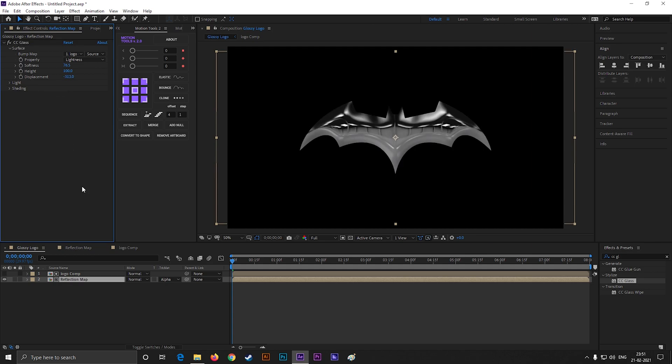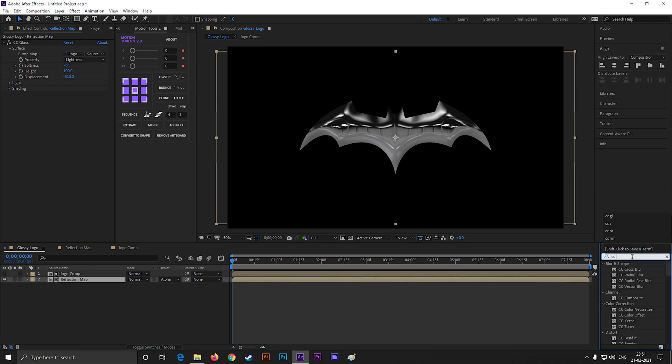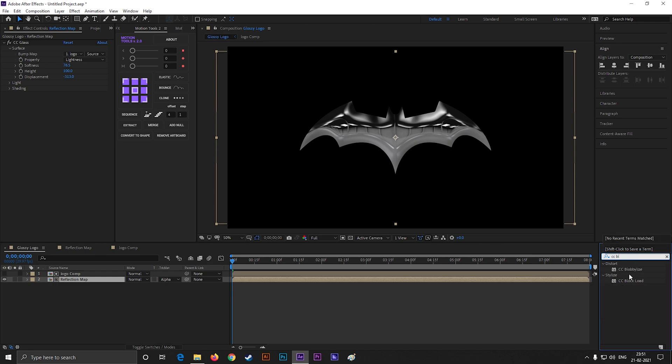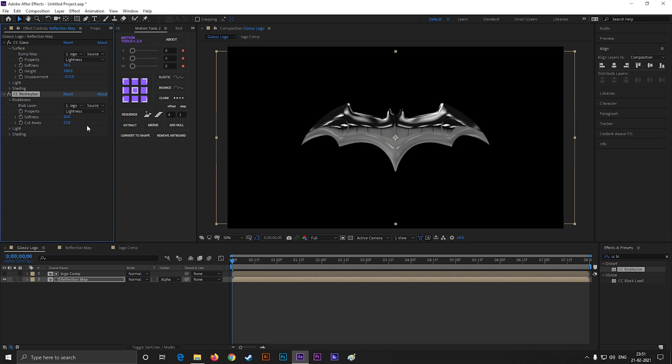Now search for CC Blobbylize effects and apply it on the reflection layer. Open blobbyness and change the blob layer to the logo comp. Change the softness value near about 10 and cut away value 0. You can change these values according to your logo or text.